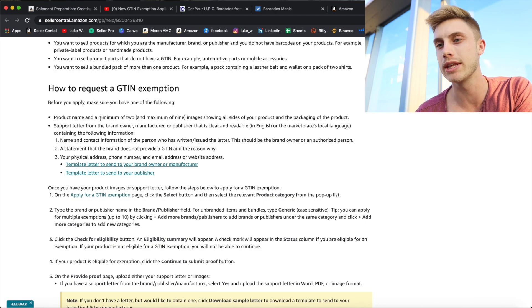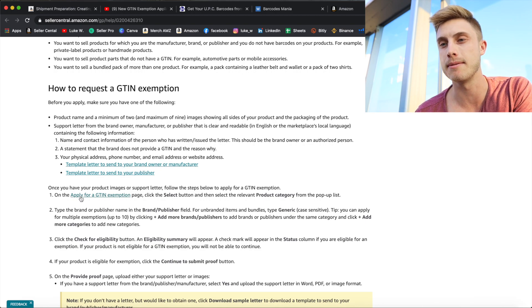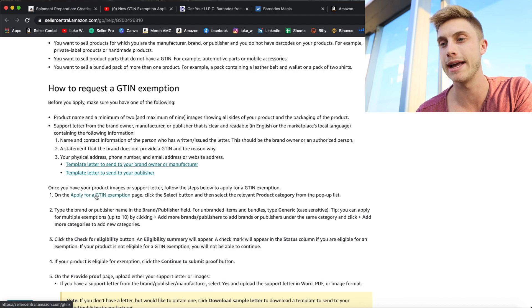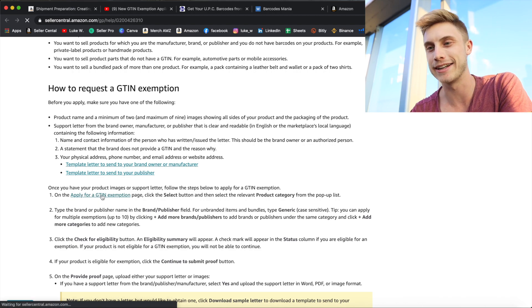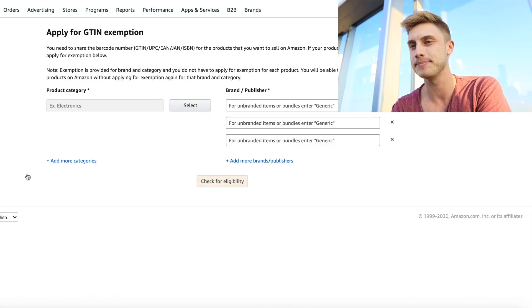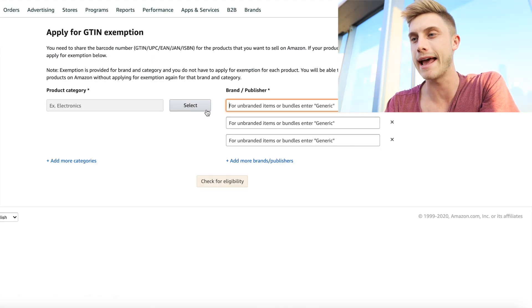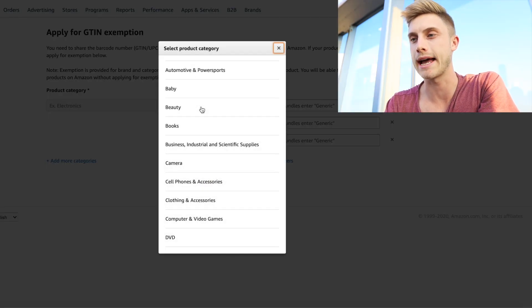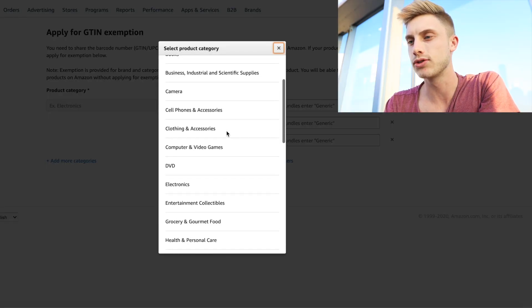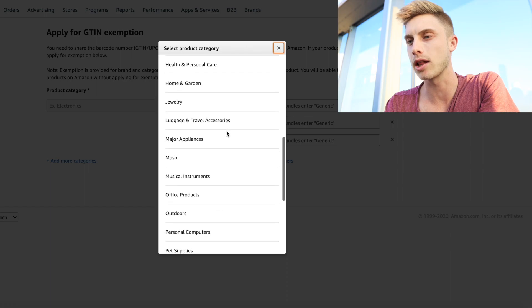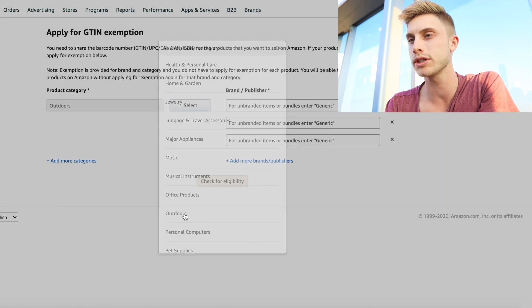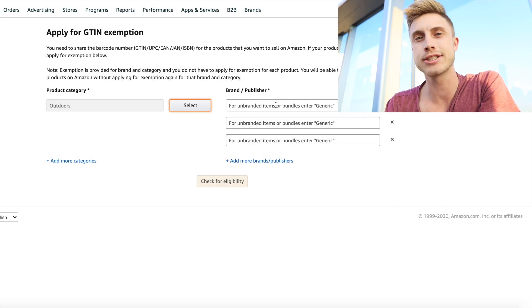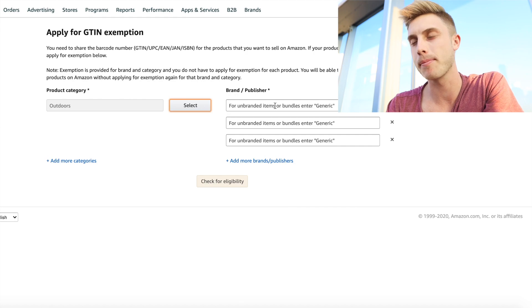But after you kind of read through this, you're able to come down and see where it says apply for a GTIN exemption. So let's go ahead and click on that. So it's at this stage where we're going to go ahead and enter our product category. So I'm going to come in and click on one I haven't done yet. So I'll just go ahead and say outdoors and this is just for example purposes.